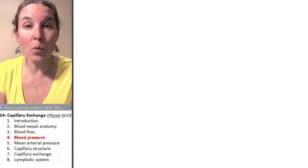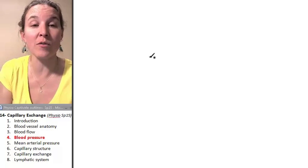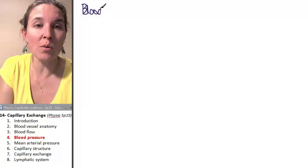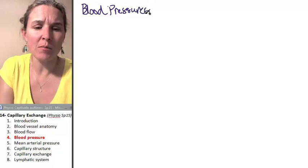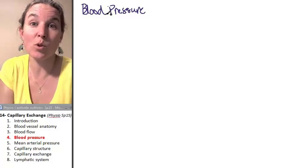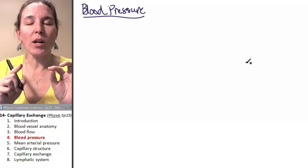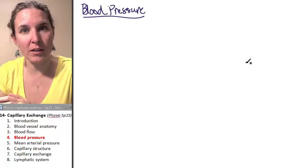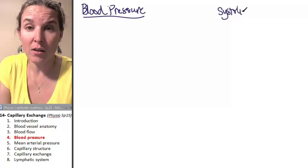Let's connect what we're talking about in this lecture to the clinical concept of blood pressure. Many of you have taken blood pressures before. We'll talk about blood pressure and connect its clinical relevance — specifically that we measure systolic pressure over diastolic.